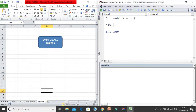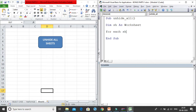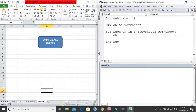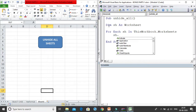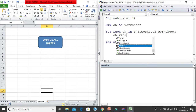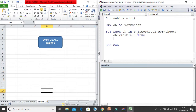I declare a new variable 'sh' as Worksheet, then write 'For Each sh in ThisWorkbook.Worksheets'. In VBA there is no dot-unhide method — instead we use the Visible property. So I set sh.Visible = True so that all sheets become visible.